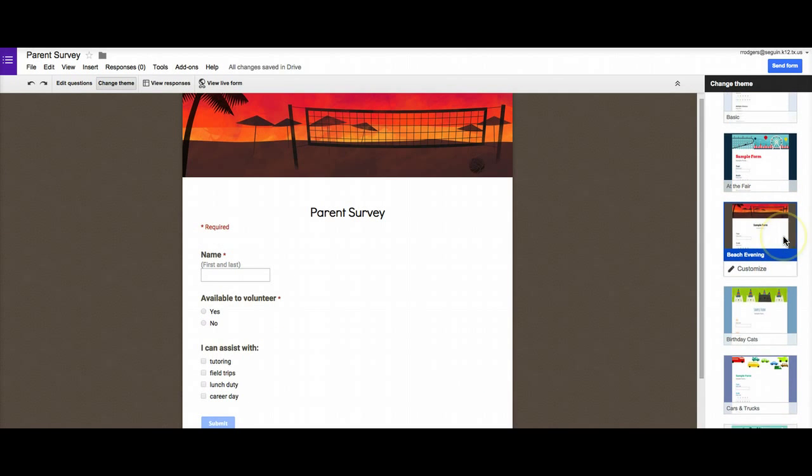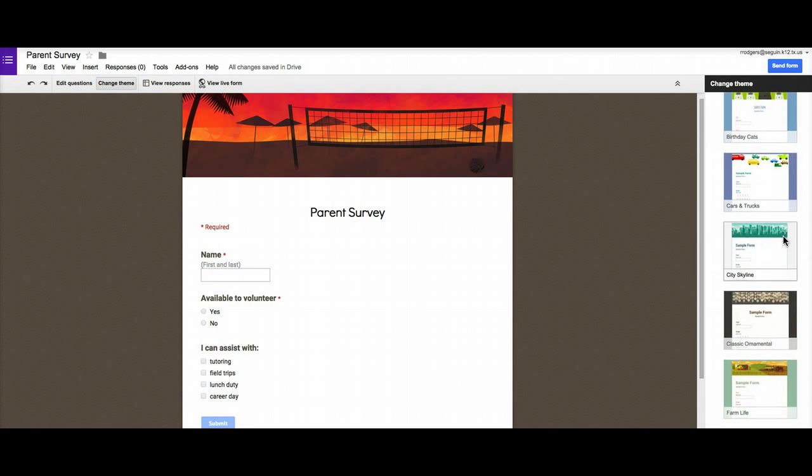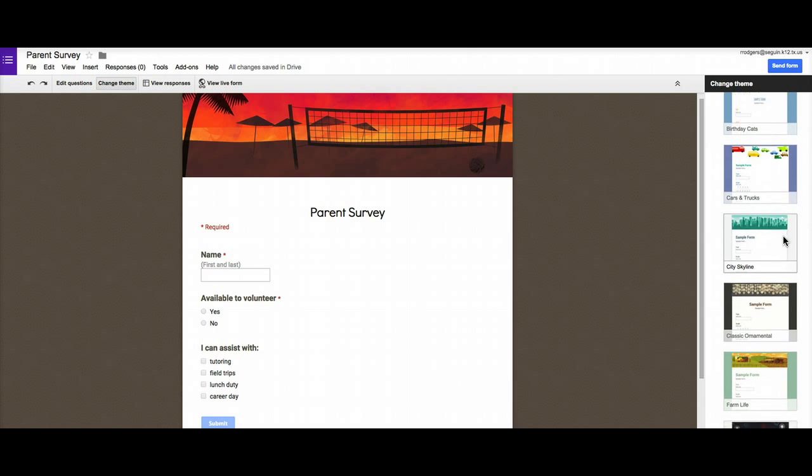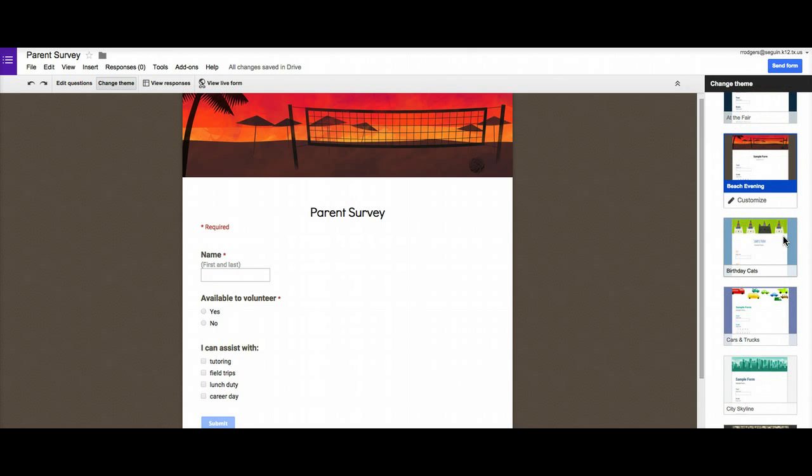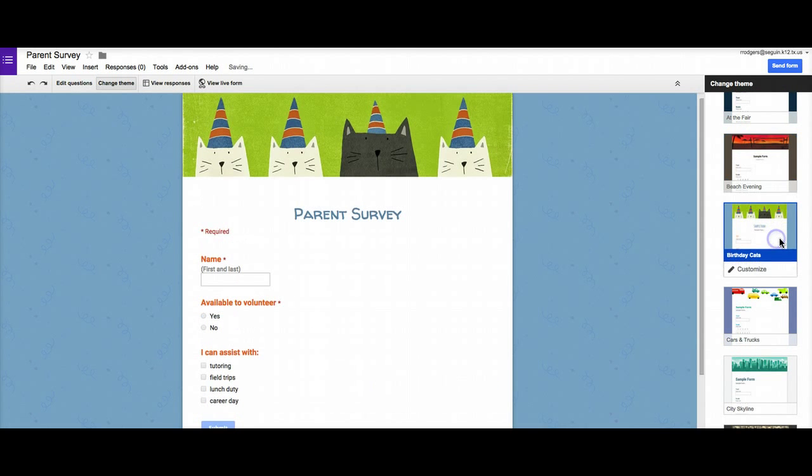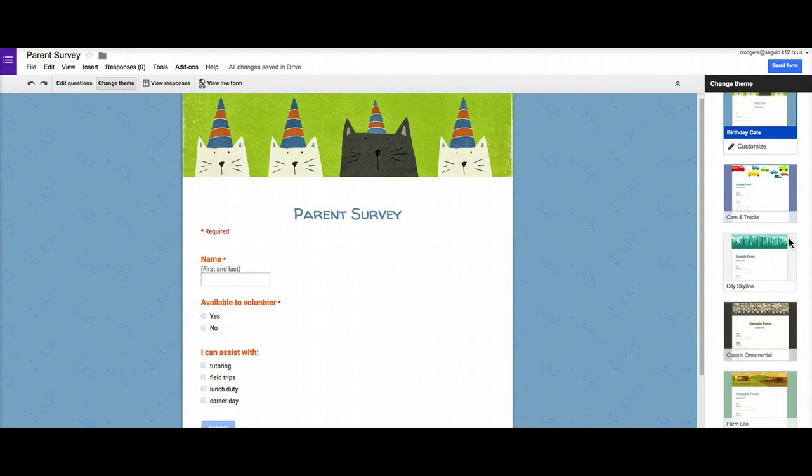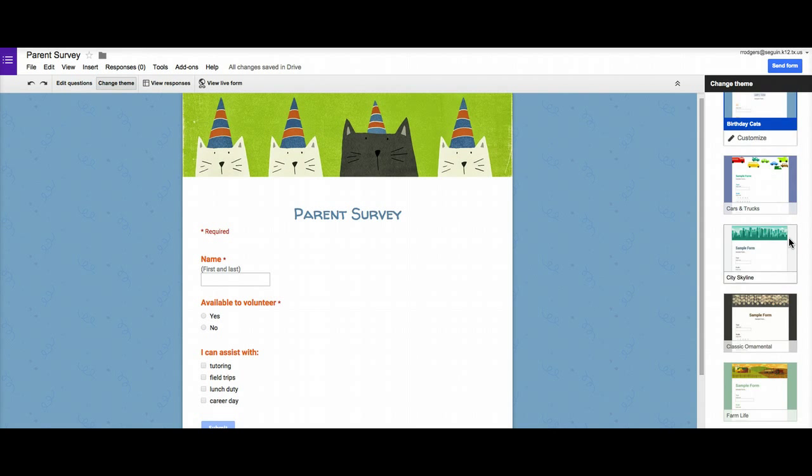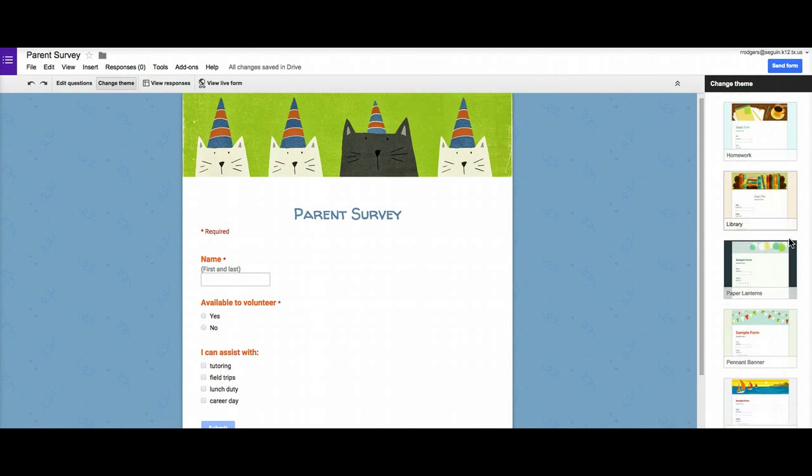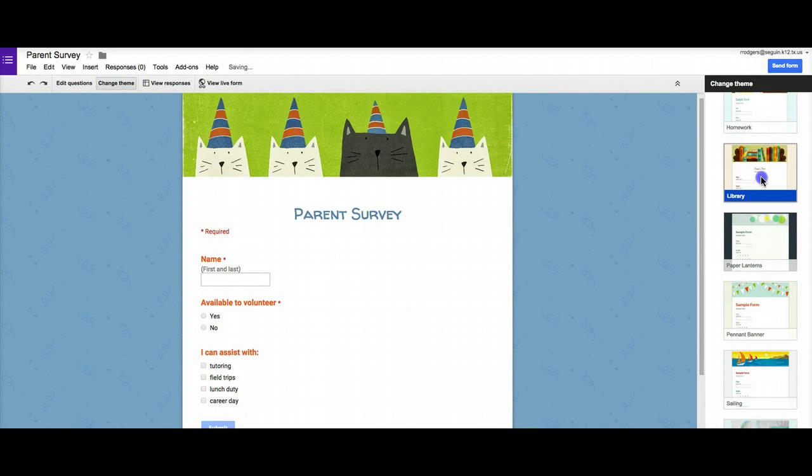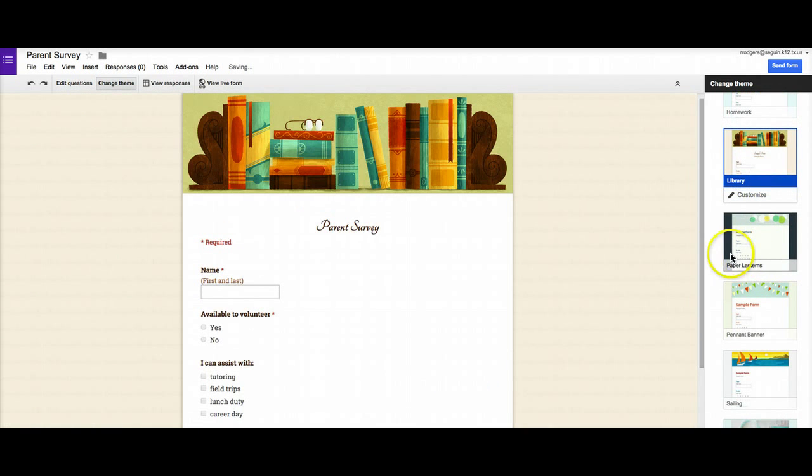You can see this one's called Beach Evening, Birthday Cats. It's a little disturbing, but there you go. I go through, here's a library theme with a bunch of books and so on.